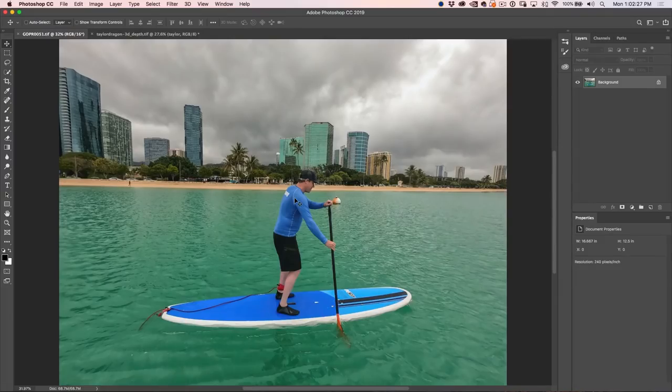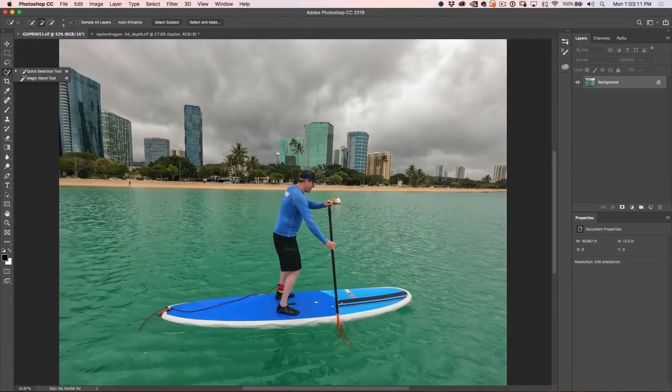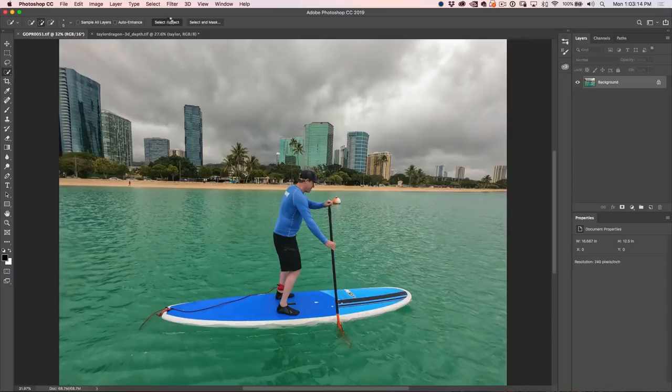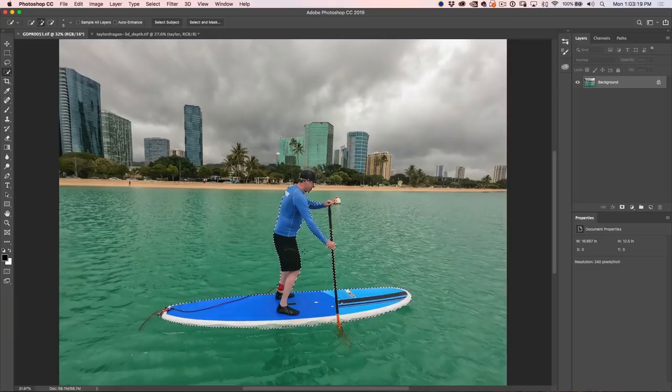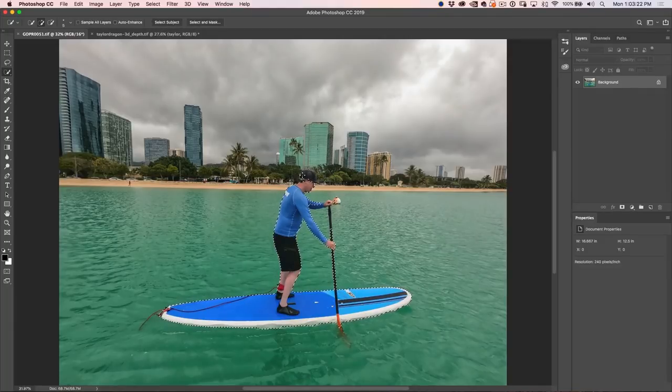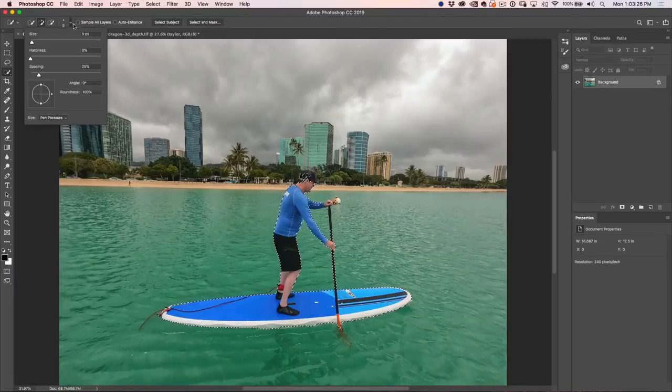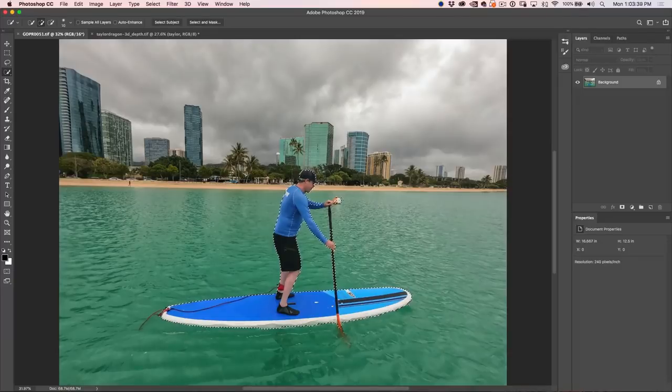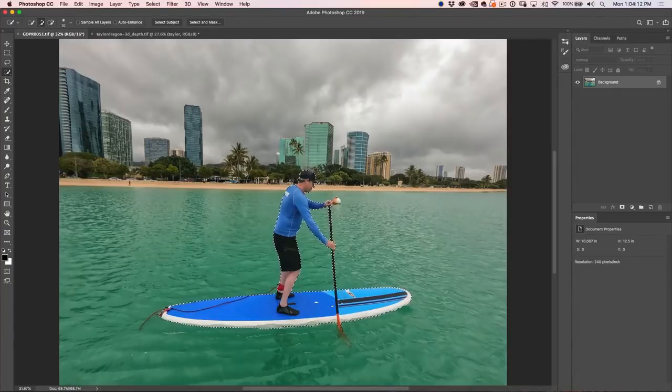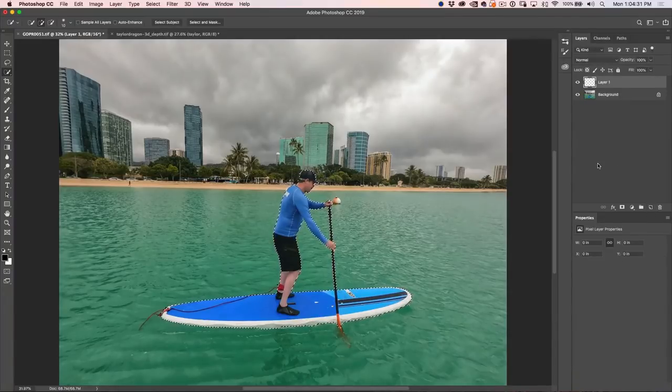First photo we're going to use is me here paddle boarding for the very first time in Hawaii. We're going to grab our quick selection tool and choose select subject. If you have an earlier version of Photoshop, you just need to drag across there, and all this does is it just gives us a little bit of a head start. So I'm just going to go over here, make sure I grab my cap, and we can make the brush a little bit bigger.